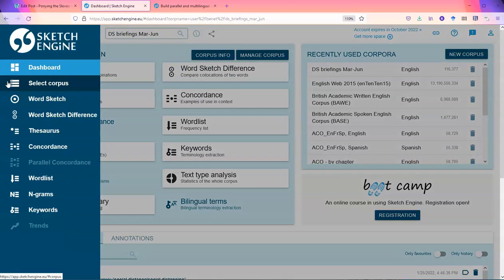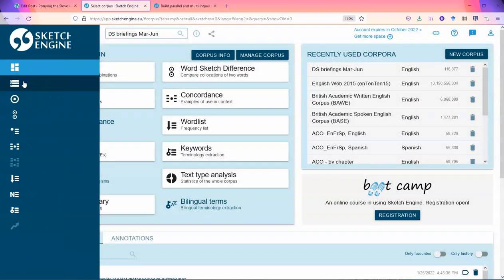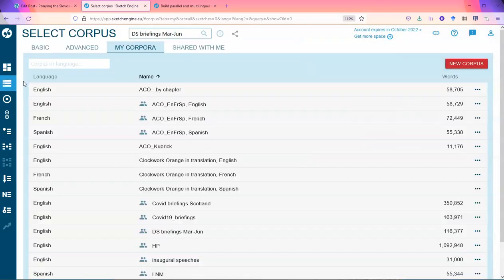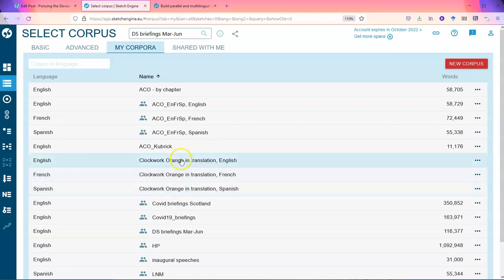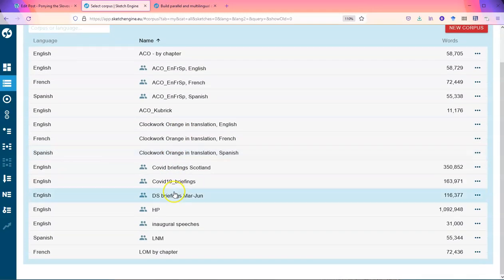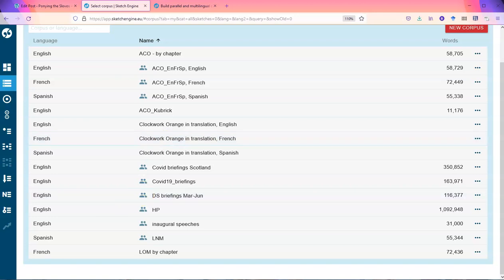Or I can come here, go to select corpus, into my corpora. And I'll see that they are here. Clockwork Orange in translation, English, French, Spanish. That means I can search in each one individually. And that's how it's done.